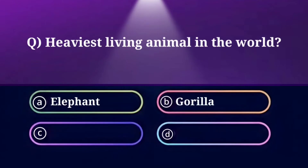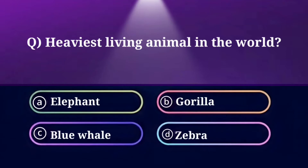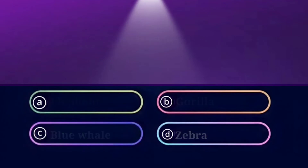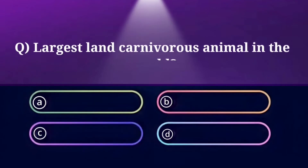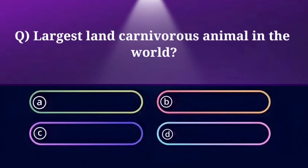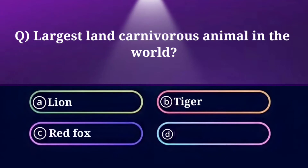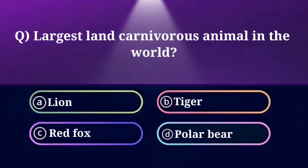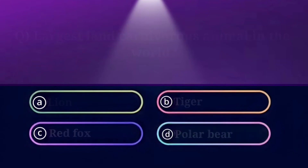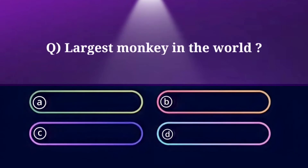Heaviest living animal in the world. Option A: Elephant, B: Gorilla, C: Blue Whale, D: Zebra. And the answer is Blue Whale. Largest land carnivore in the world. Option A: Lion, B: Tiger, C: Red Fox, D: Polar Bear. And the answer is Polar Bear.